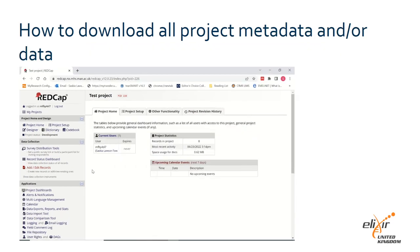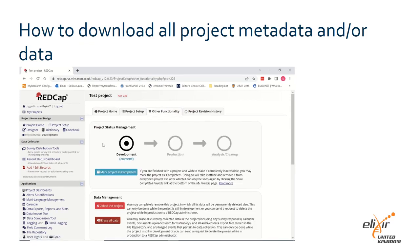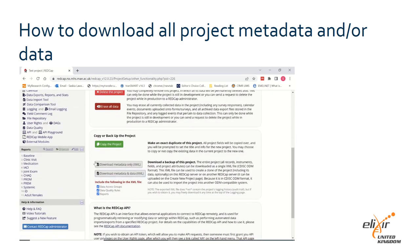To download a copy of the project's metadata and or data, go to the Other Functionality tab on the project home page. Scroll down to the copy or backup of a project section. Click the relevant button to download either the project's metadata only, or both metadata and data in XML format. Make sure to use the checkboxes below these buttons to indicate whether you would like to include additional information in your export such as the data access group, data quality rules and reports.